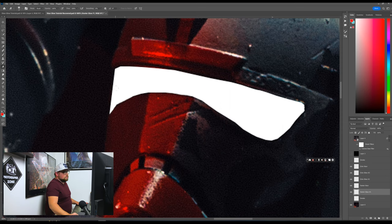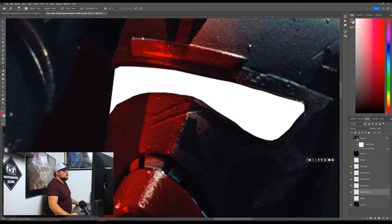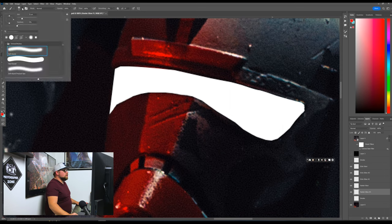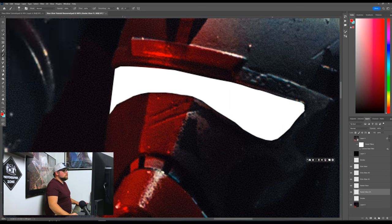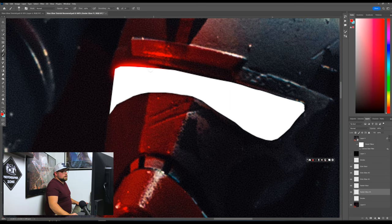Oh, I'm still on the eraser tool. That's why. There we go. We'll go brush, brush tool, change it to 32 from before. There we go. That's perfect. Soft brown brush, bam, red, and there we go.